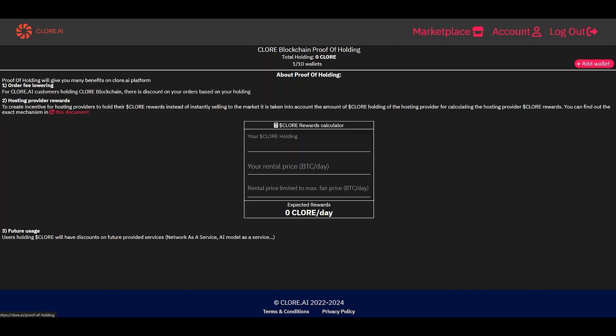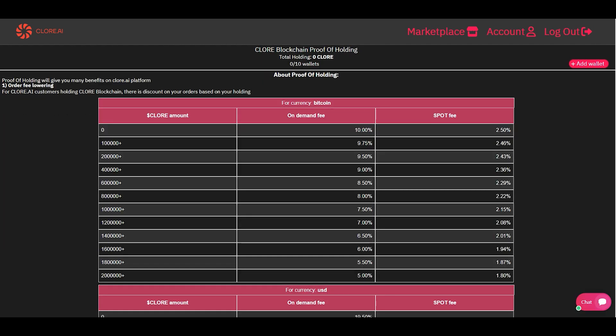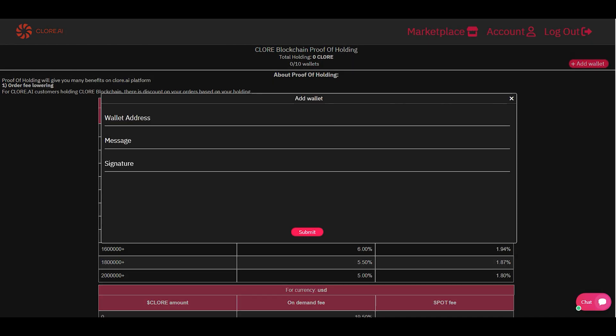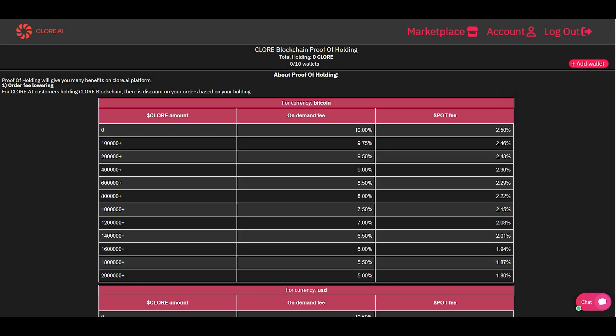In your personal account, go to the proof of holding page. If you link your Chlor wallet to your personal account, you can receive discounts depending on the balance of the linked wallet. The amount of discounts is presented in the table. You can freely use the wallet and withdraw coins at any time.